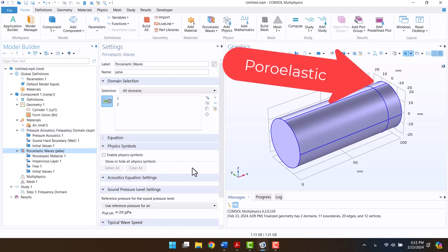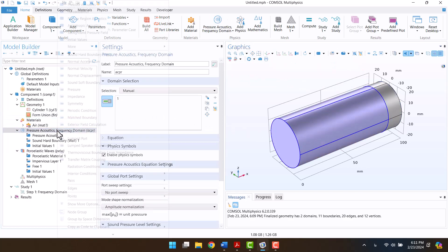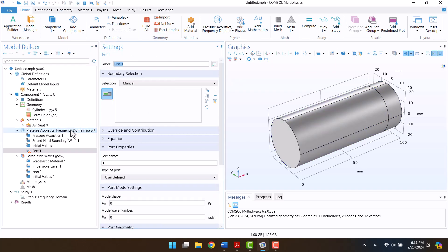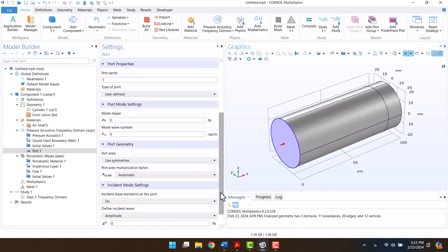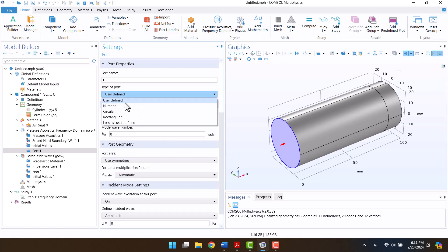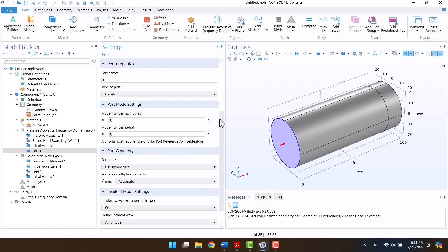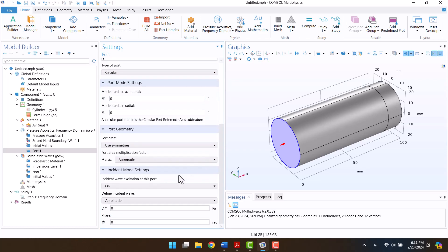By clicking on the cylinder, I will unselect domains. I will add a port for the inlet. The inlet port is circular, and the amplitude of pressure doesn't affect the results, so I'm going to enter one pascal.